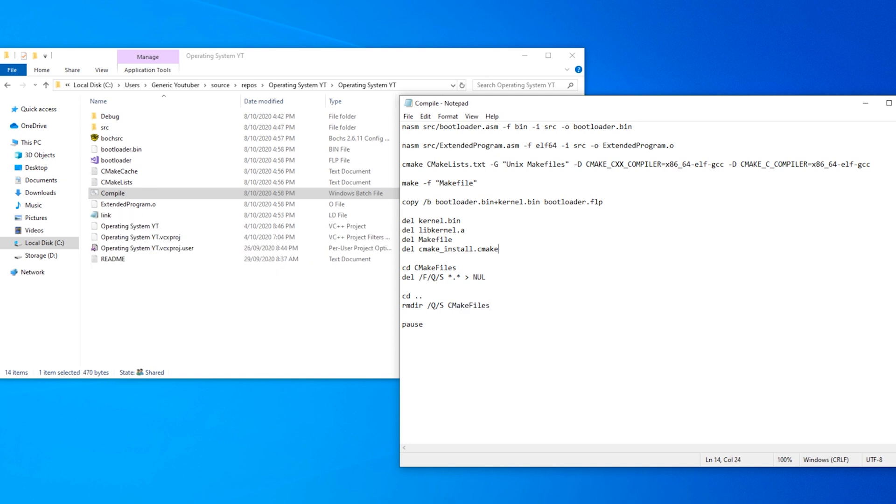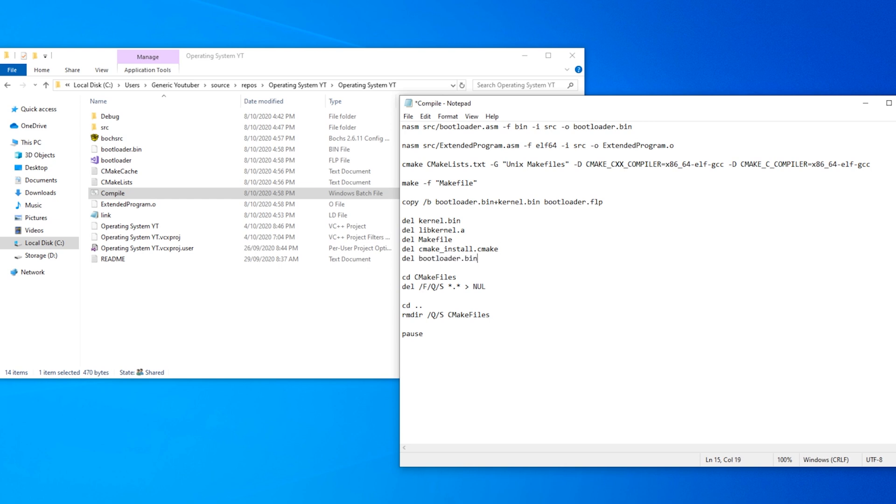Now we go out of cmake files and we can remove directory /q /s cmake files. There are two more things we need to delete. And that is bootloader.bin and extended program.o. So delete bootloader.bin and delete extended program.o.